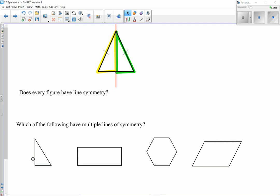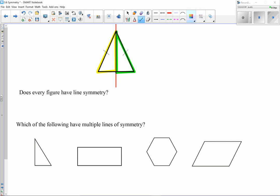Trying a vertical line — that's clearly not going to work; I don't even get two triangles. Trying a horizontal — same problem. I don't get two triangles there either.